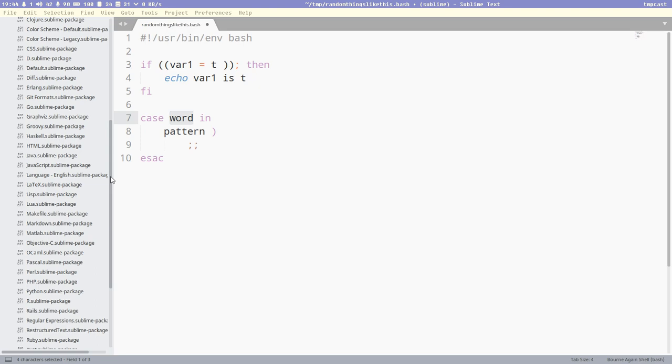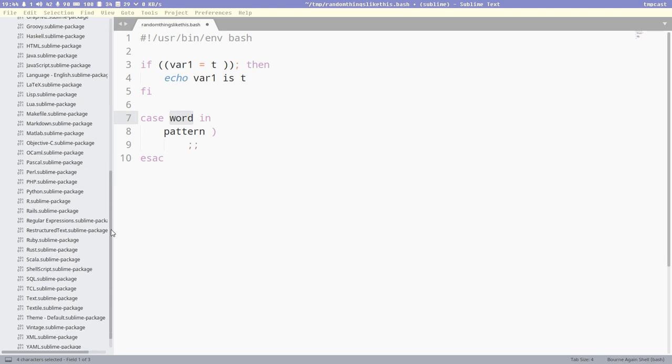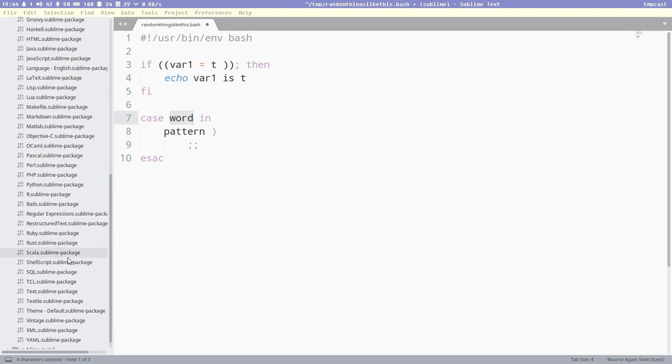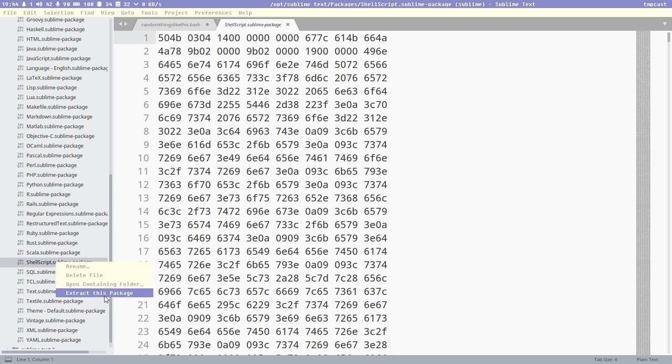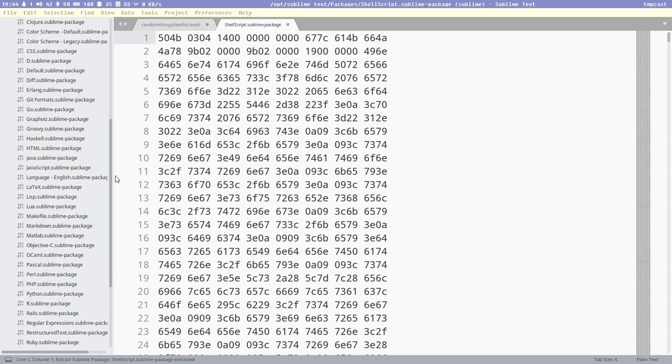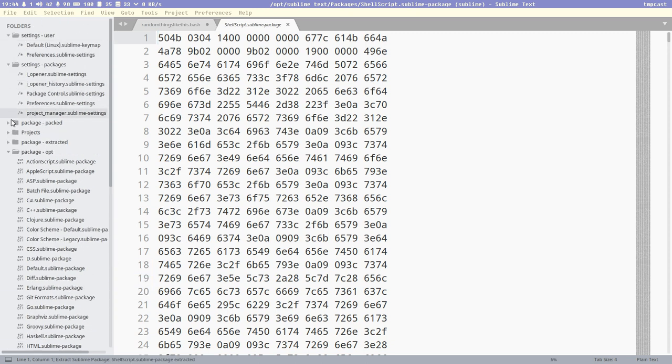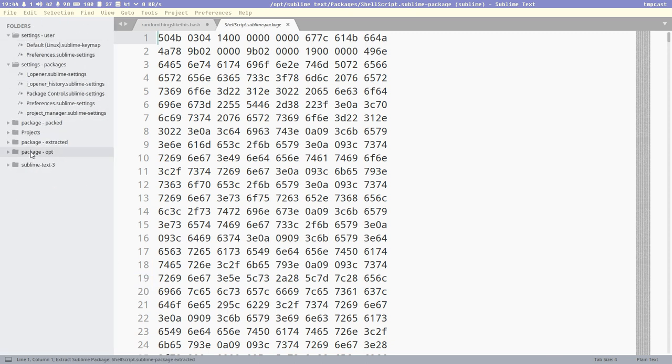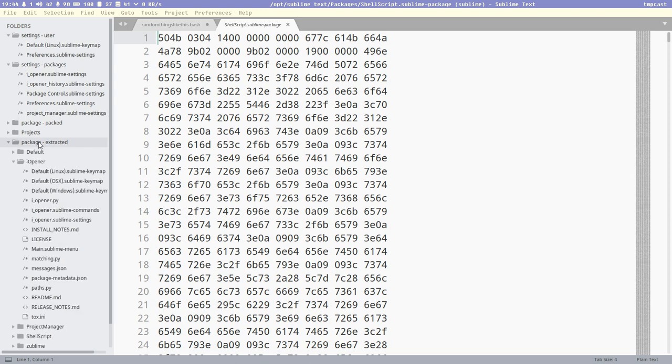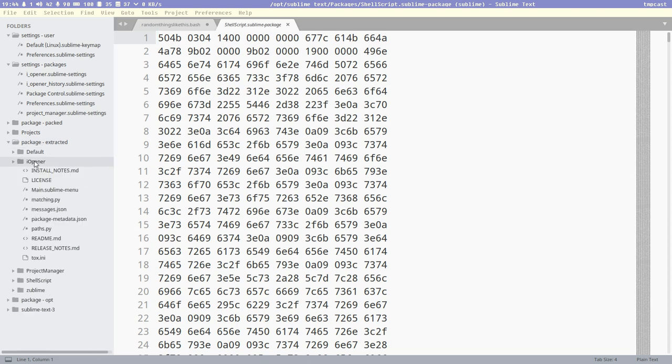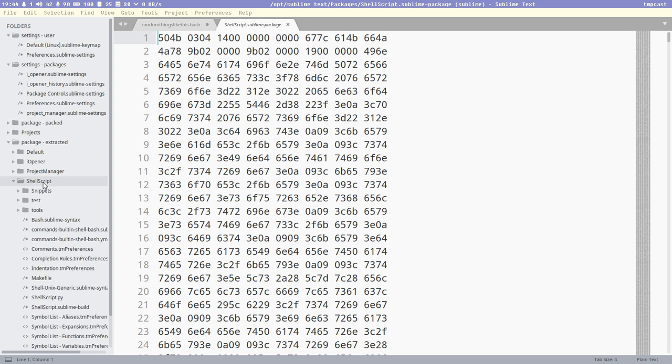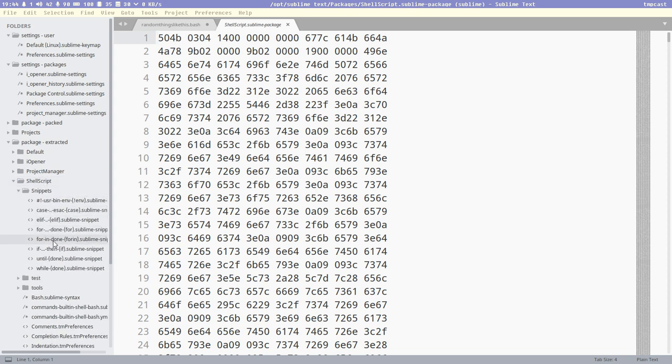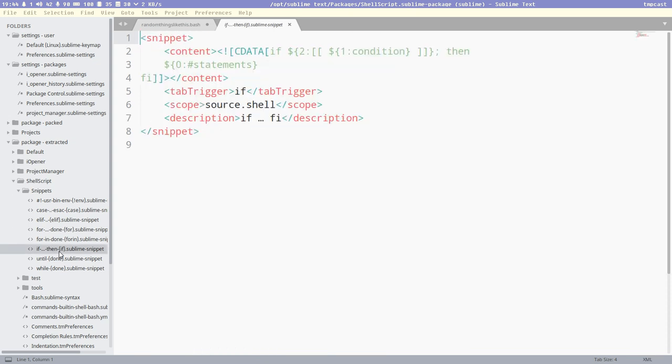We can actually extract the shell package here and look at it. Shell script is the built-in package which contains the bash snippets. I extracted that, and then we can find it here now in our package extracted. There we have shell script, and here are those snippets I just showed you. You can look at the if here. Tab trigger, important.